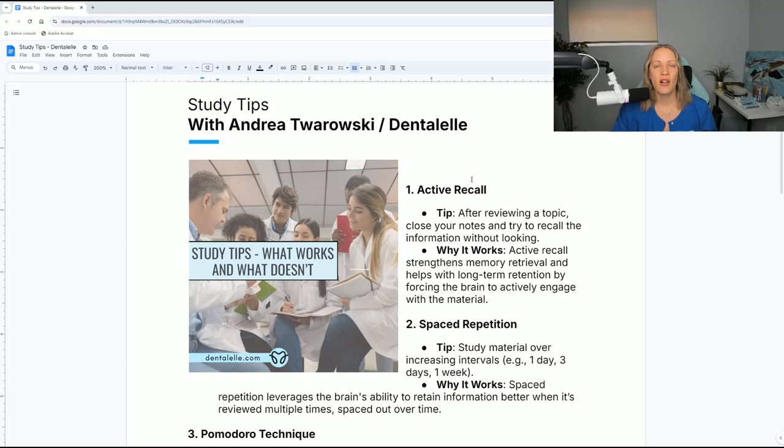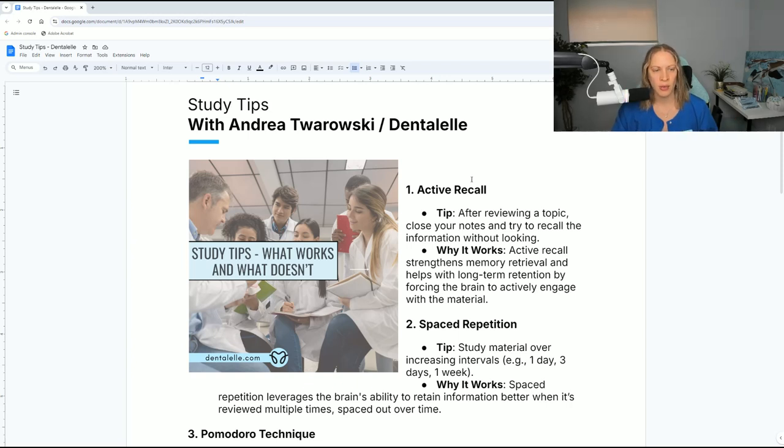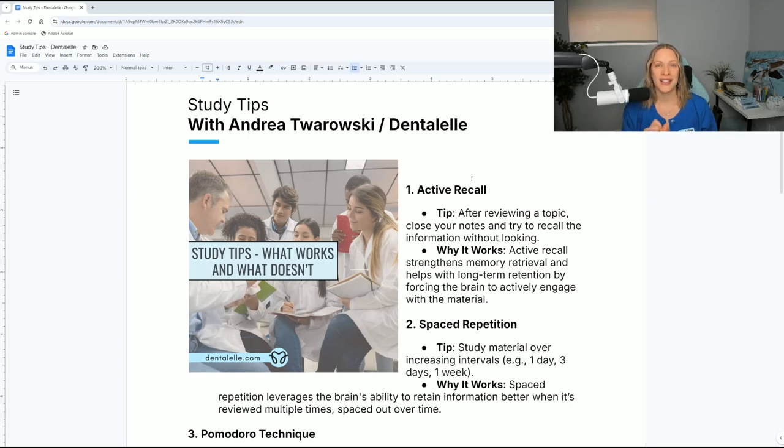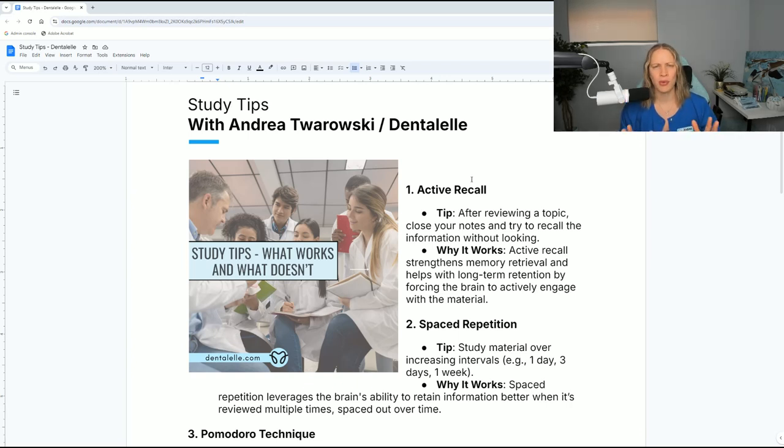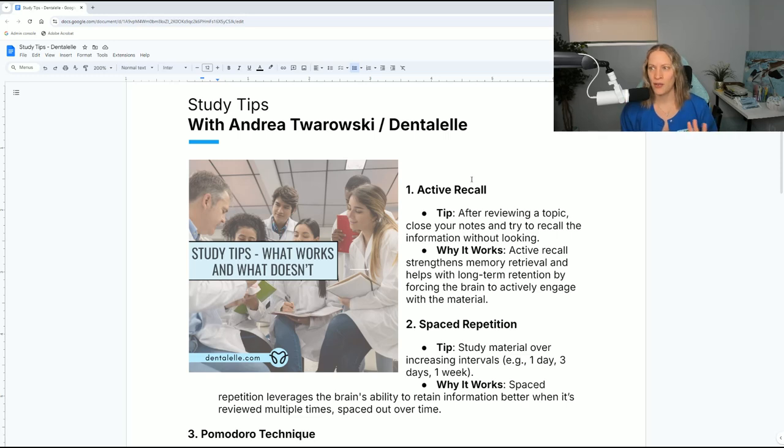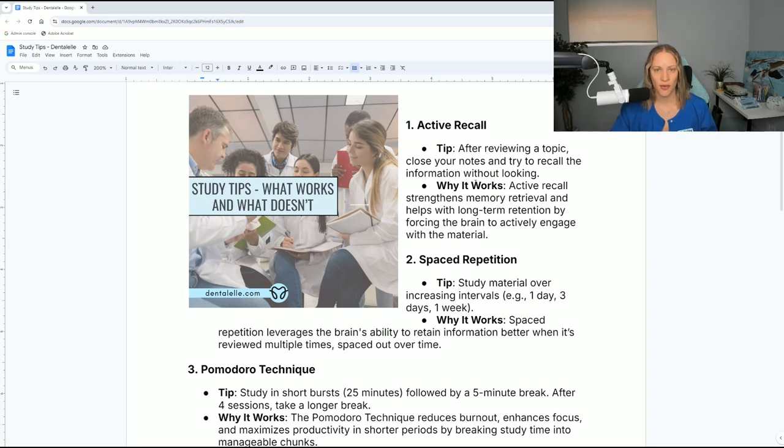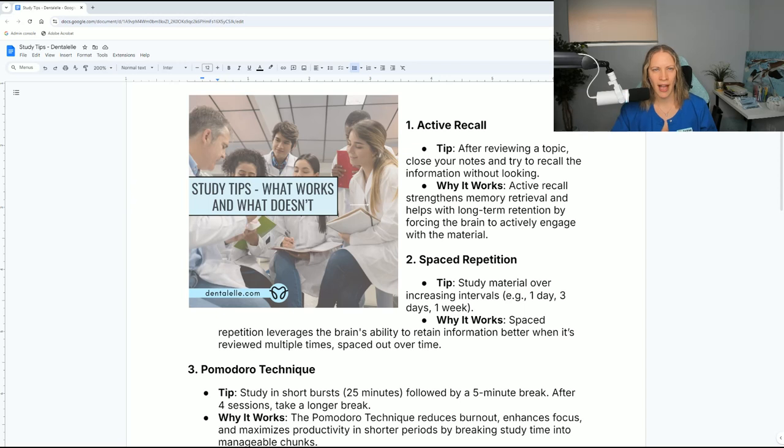This is also in my blog, so I will leave the link for you down below. You can see that on the website at dentalel.com. If you want to print this out, save it to your phone, tablet, whatever you want to do. Tip number one - and some of these study tips I might not even agree with, so we're going to go over those in a second too. Number one is called active recall.